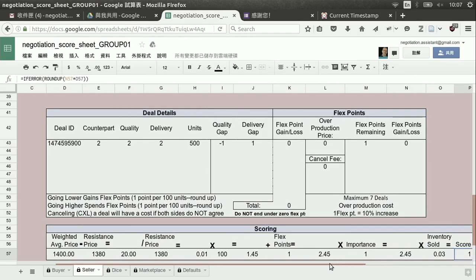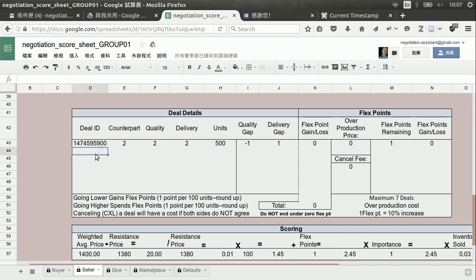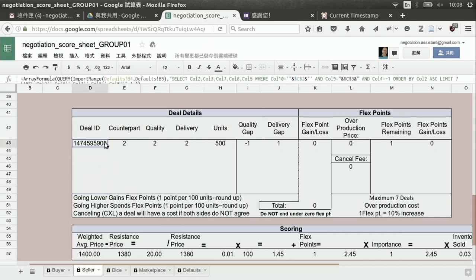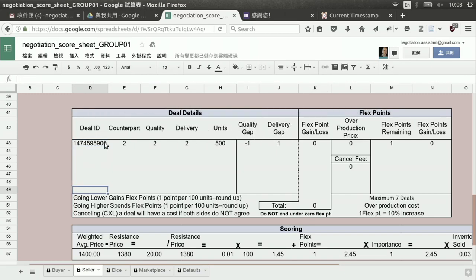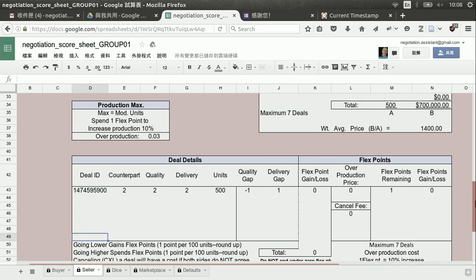One thing to pay attention to: you do have a limited number of deals you can make — seven spaces for deals. That's a little bit limited, so you need to pay attention to that. Now we are a seller, so we do have one more special case for a seller. Let's go ahead and look at some of the special rules now for the seller.